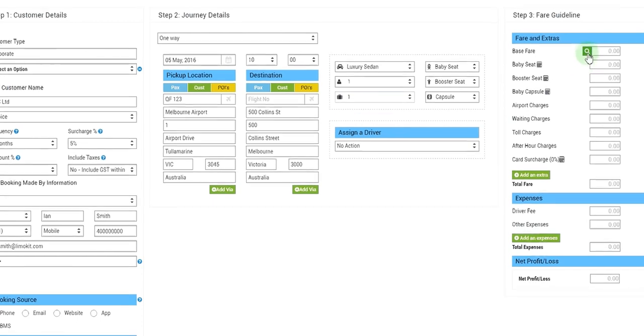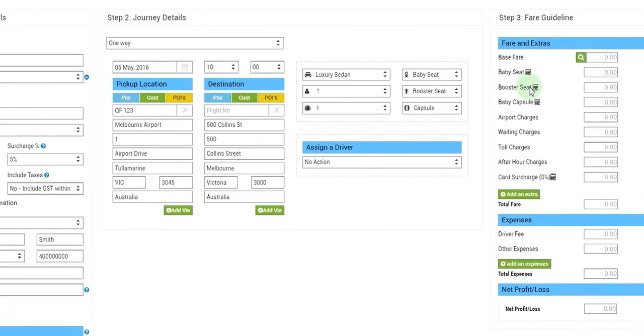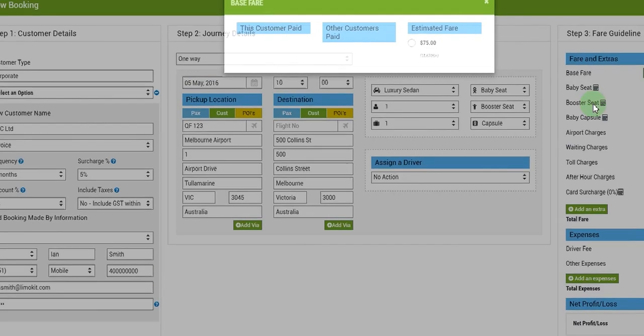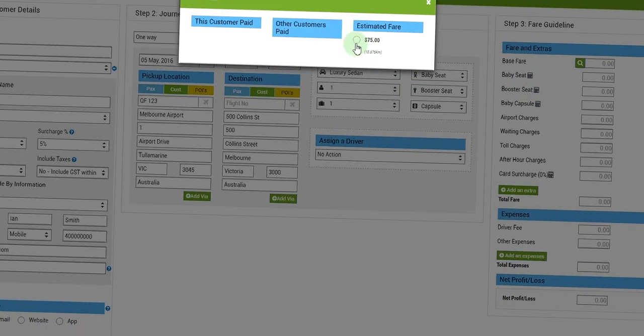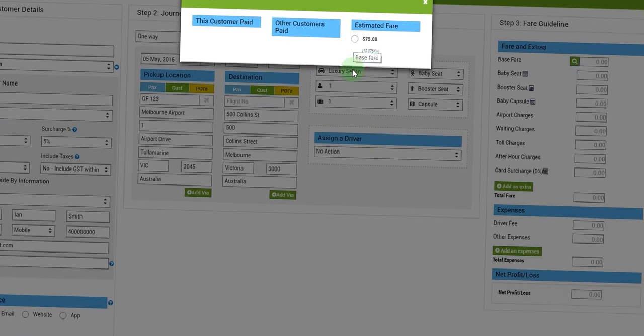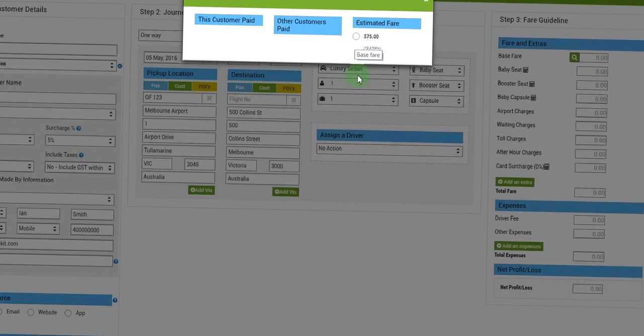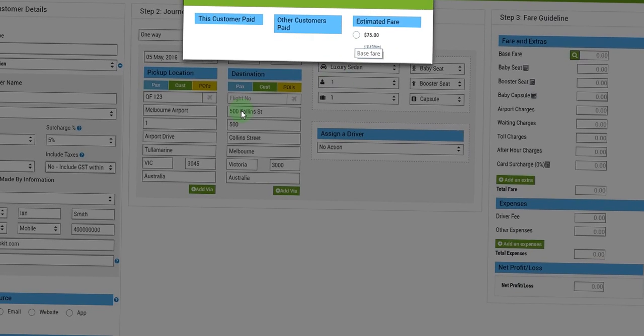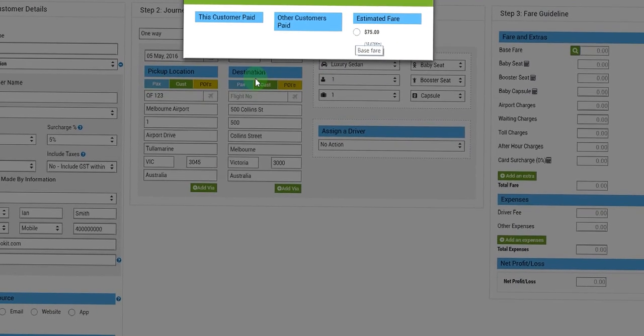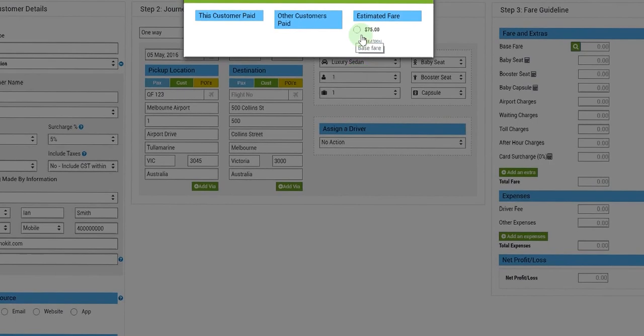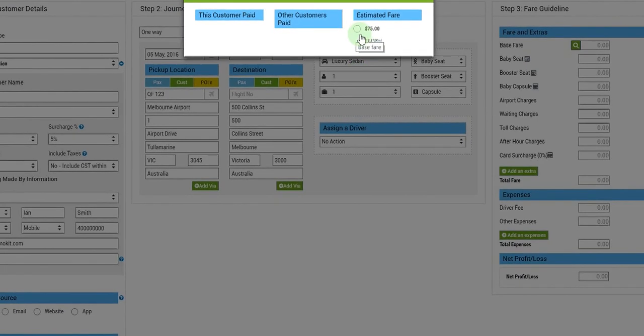And then we'll go to fare guideline area. There's a search button here under base fare, so we'll click this. This will suggest a fare for the car type, that is luxury sedan, from pickup location to this destination. So the system is right now suggesting me a fare of seventy-five dollars.